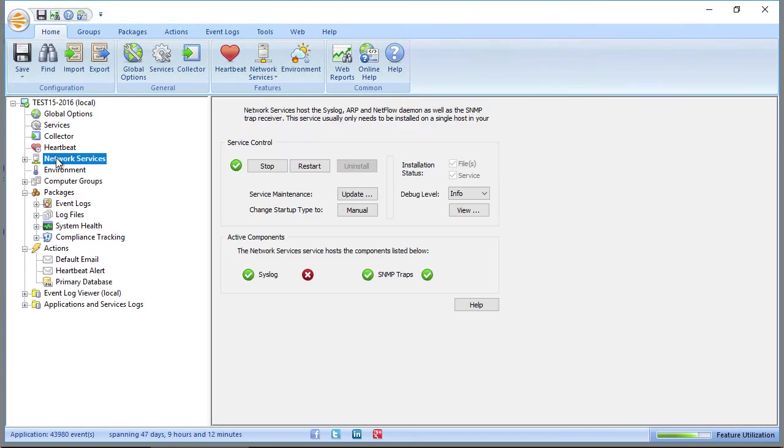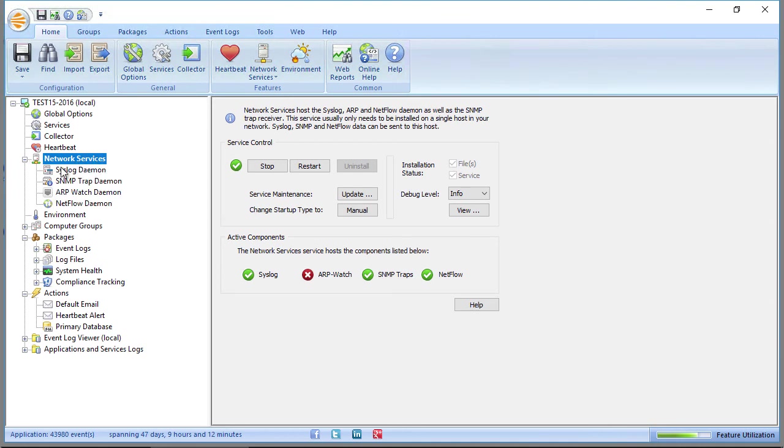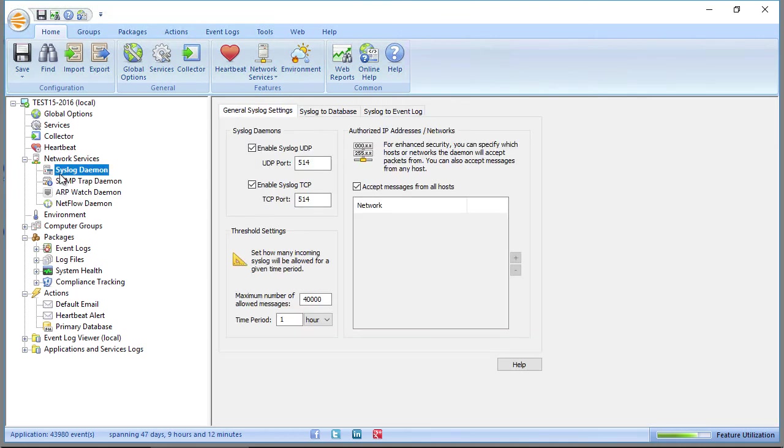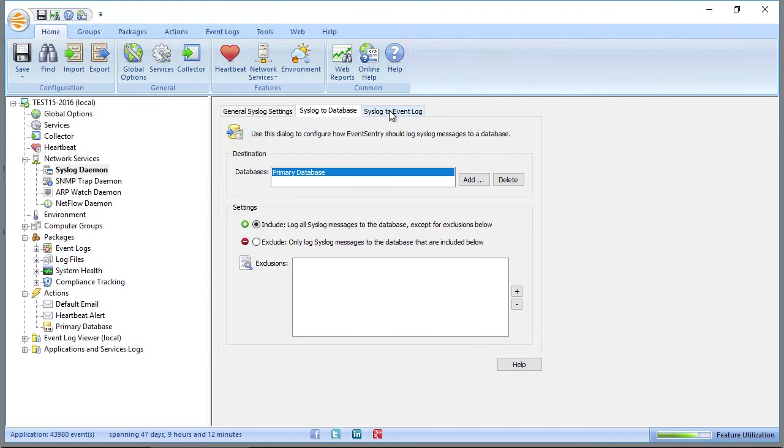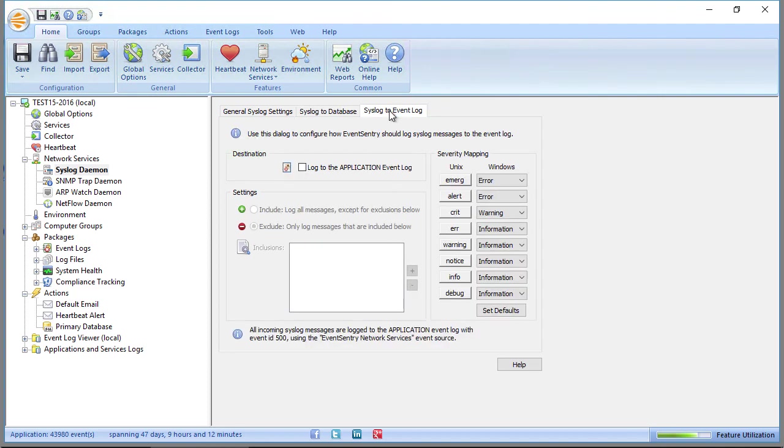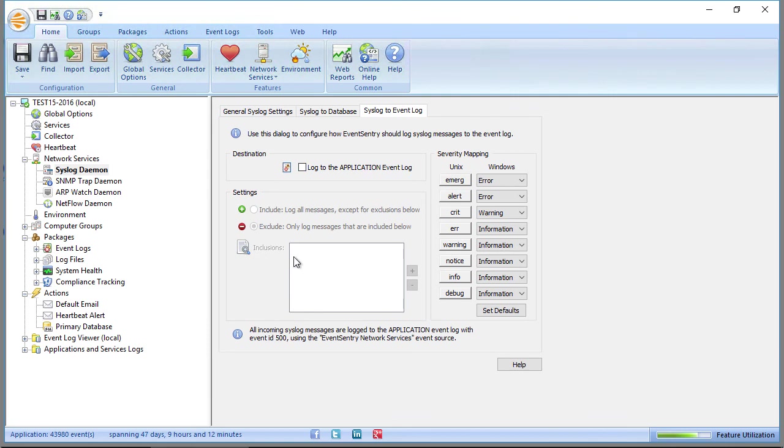The last component we'll look at are the network services. If you're looking to receive syslog or SNMP traps, then this is the component that's responsible for that. You can configure the components right here. For example, here we have syslog enabled for UDP and the TCP protocol. We are accepting messages from all hosts. We're sending them all to the primary database. You can also log incoming syslog events to the event log by enabling this checkbox here and setting up specific filters. It allows you to set up email alerts, for example, when a specific warning or error comes from a non-Windows device via syslog.